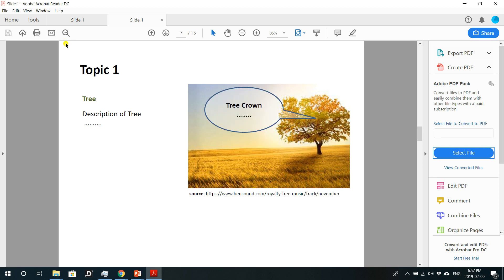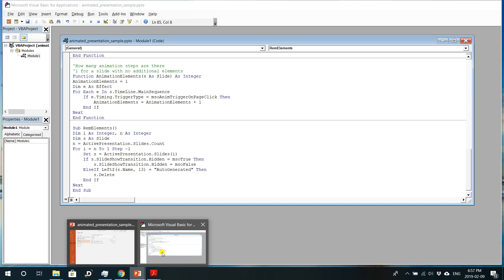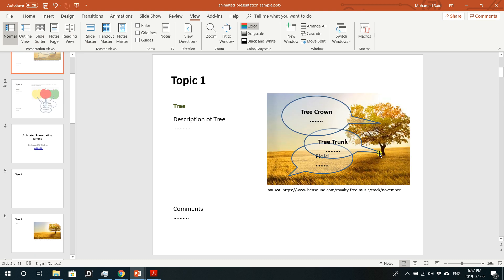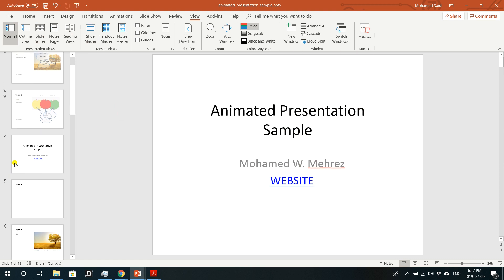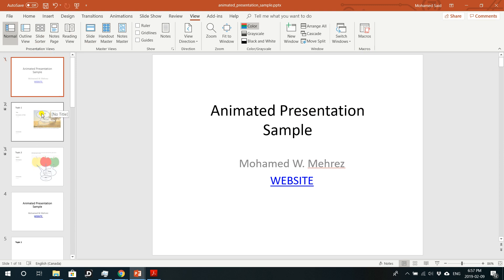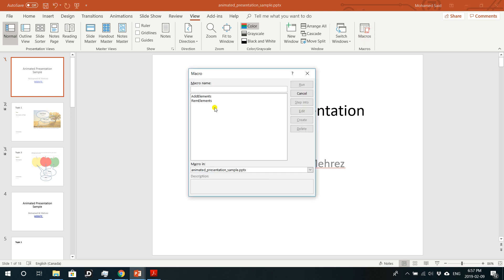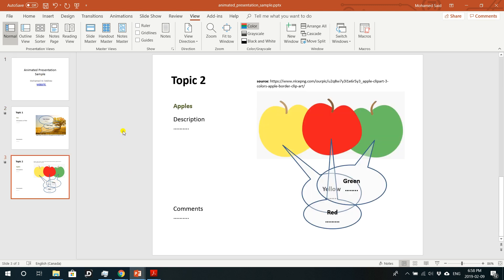If you'd also like to see page numbers on the slides, keep watching. To restore the original presentation, go to Macros, click 'rem elements', and hit Run. This returns your animated presentation to the original number of slides.